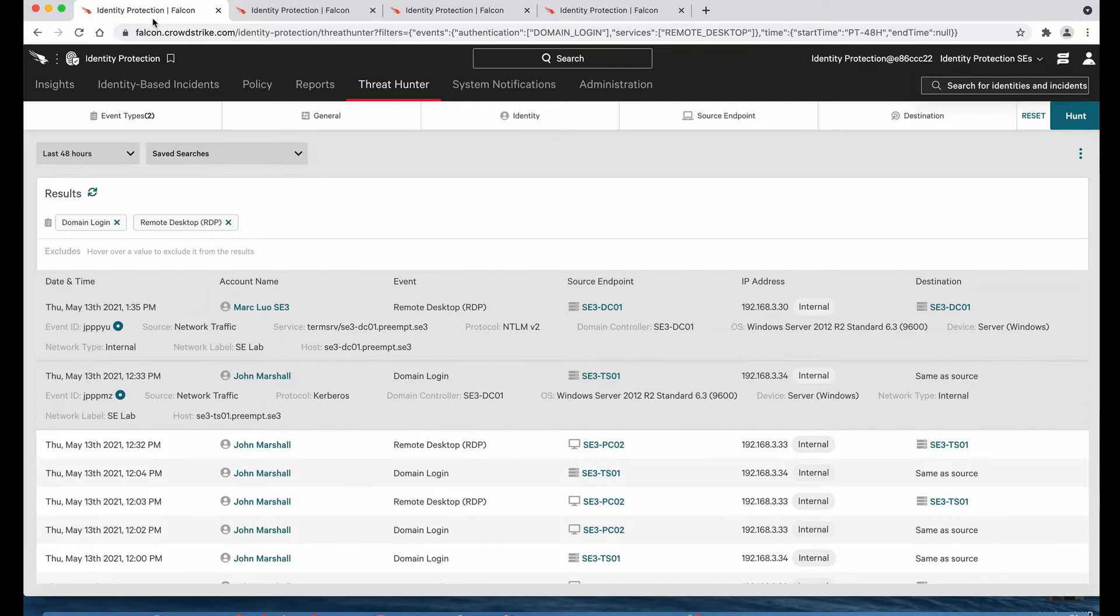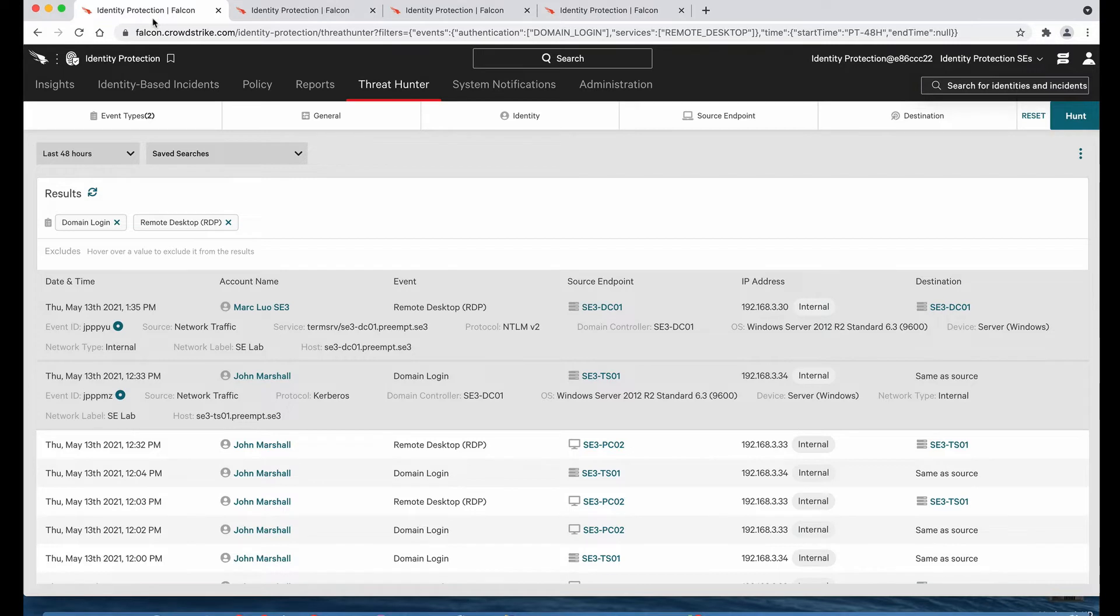The technique used by Maze operators uses valid credentials that log into the network via internet-facing servers, usually either through an open RDP, Citrix, or VPN server. Throughout the compromise, most of the malicious activity is executed using those valid credentials, which Falcon Identity Protection can see, as demonstrated here within our Threat Hunter, where we can see all authentications across Active Directory. Currently, I'm filtering to only see domain logons and RDP events.